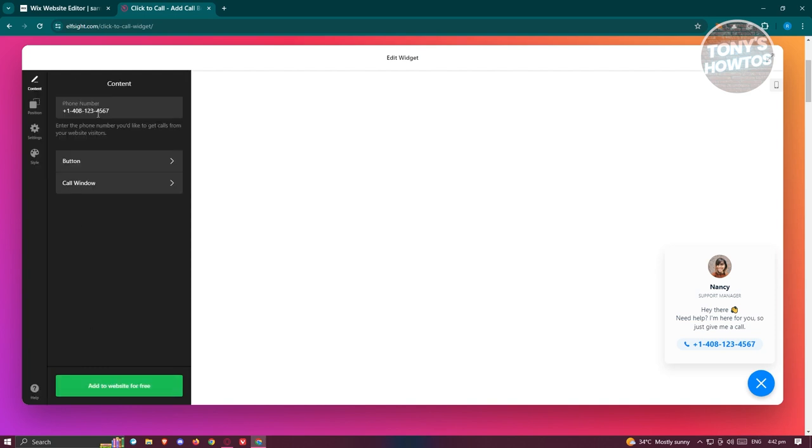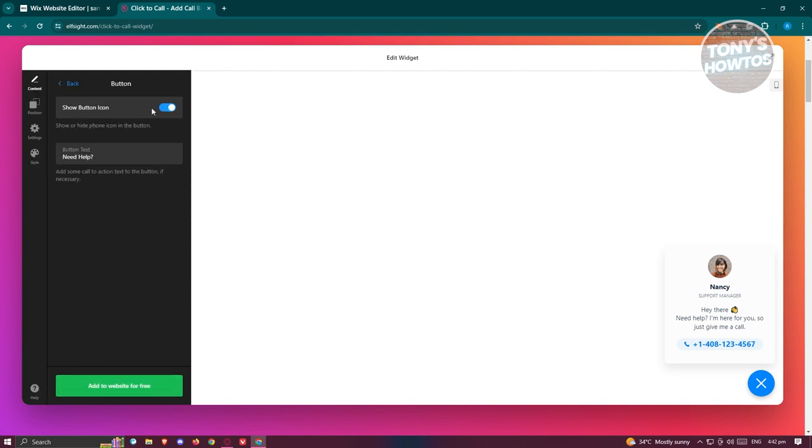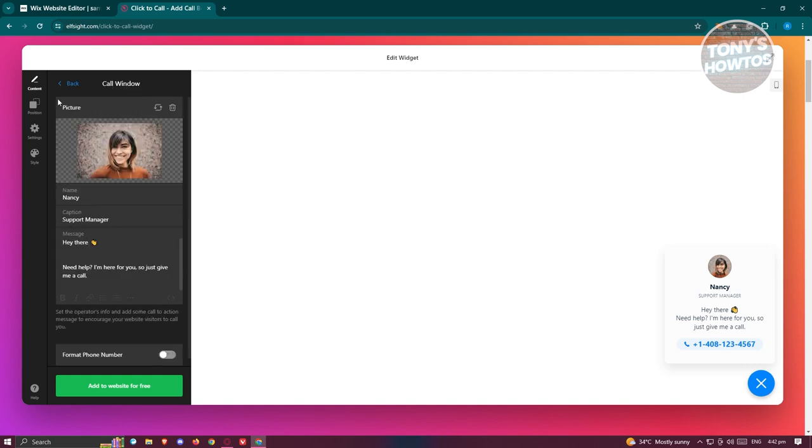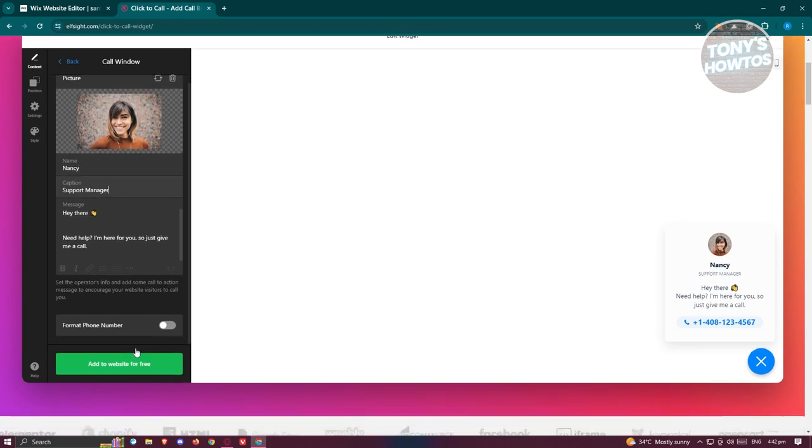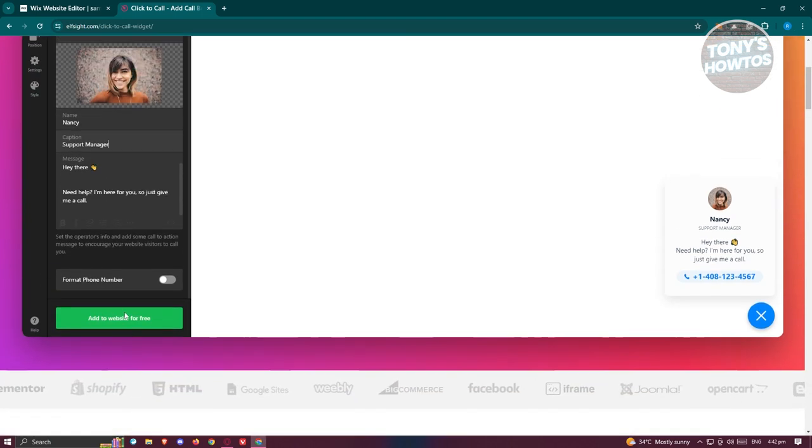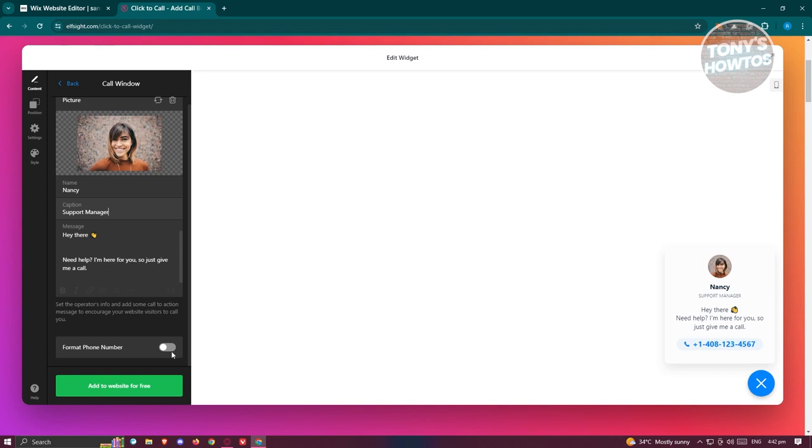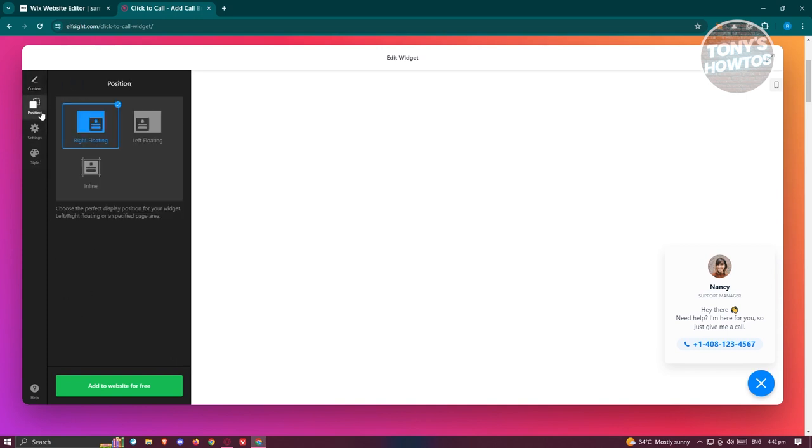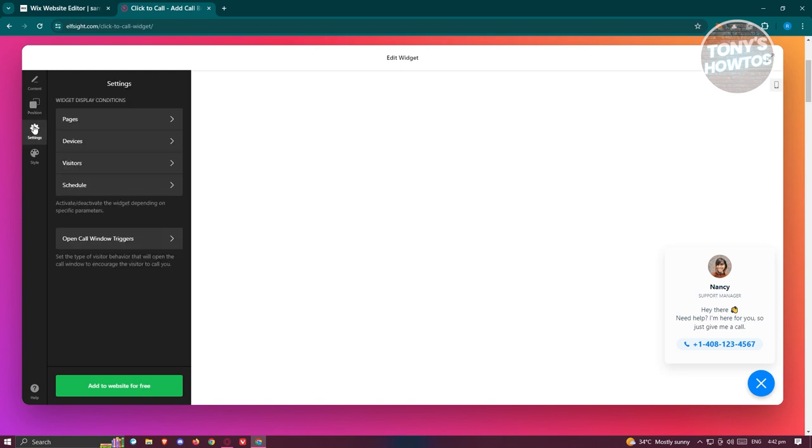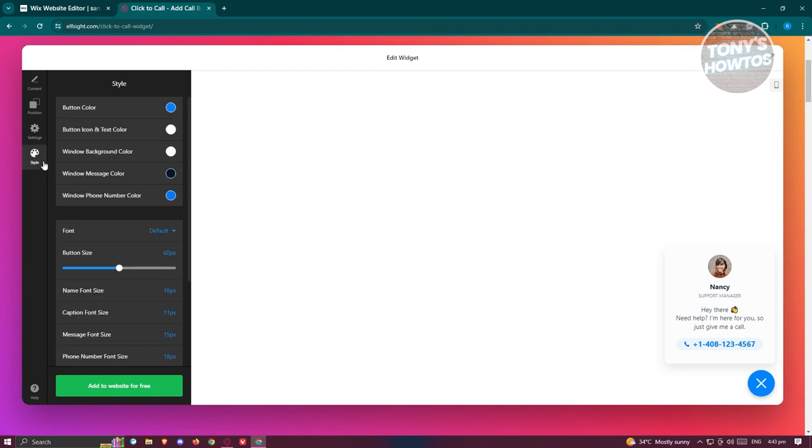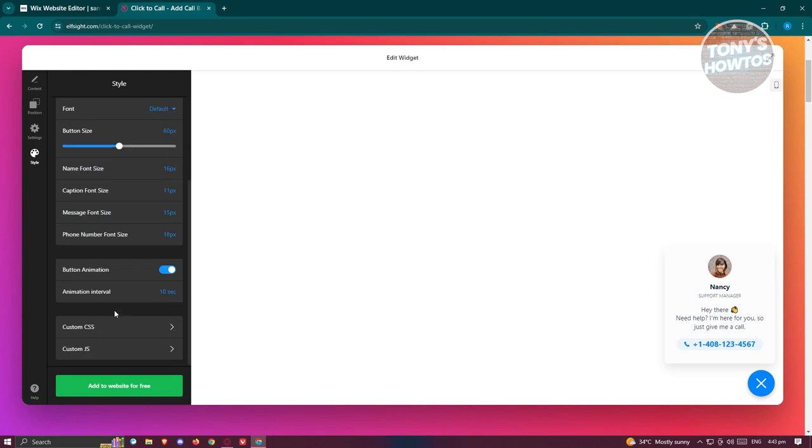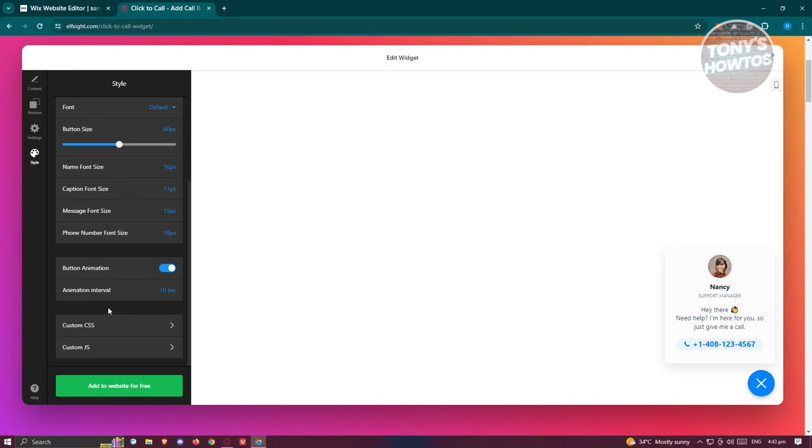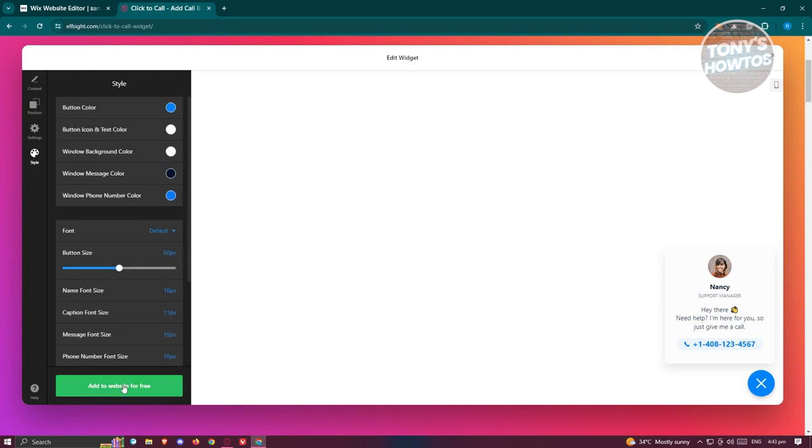Now from here you need to add your phone number as well as the button. If you want to show the button icon, you also have the call window here if you want to change that, like for example the image itself, the name, the caption, and the message. If you want to format the phone number, you could also do that as well. You can change the position to left floating or inline, change the settings here like pages, devices, visitors, and schedule. You can even change the size, the button color, the text itself. There's going to be a lot of customization that you could do here, but for now we are good with this one.